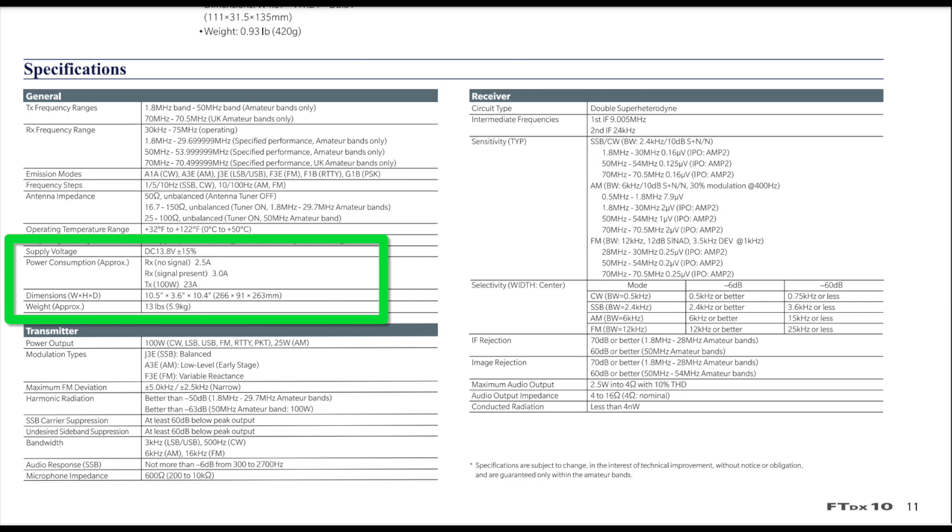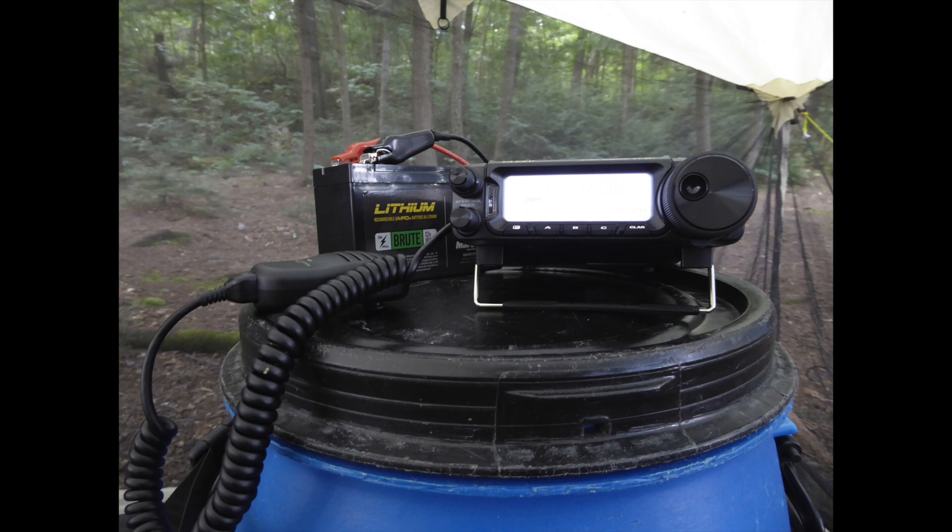That's still a big number, though. Having seen this, I suspect that the high receive current draw is a main reason Yaesu is not positioning the FT710 as anything but a base radio. I'd like to quickly add I am only guessing. We may yet find out that the 710 has a much lower receive current draw. We'll just have to wait and find out.